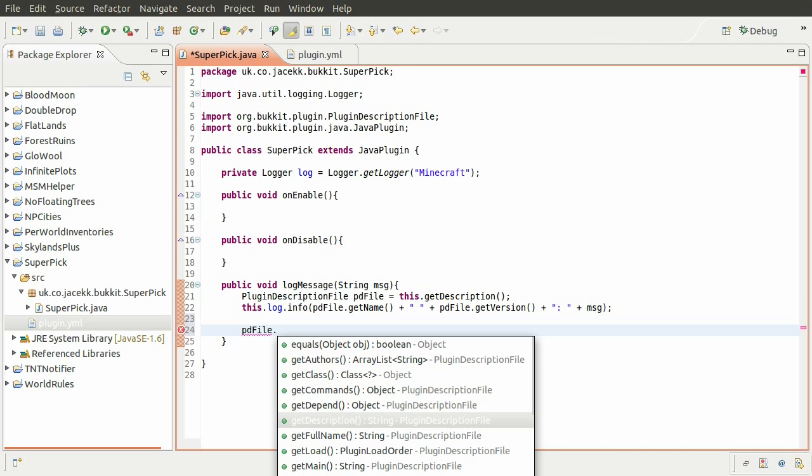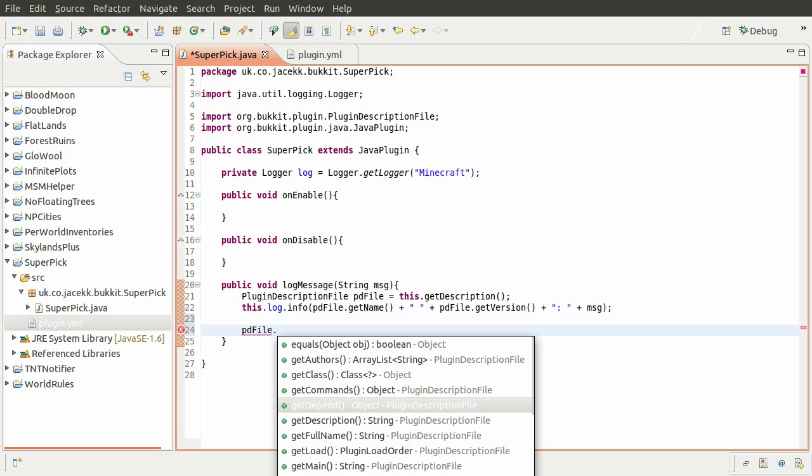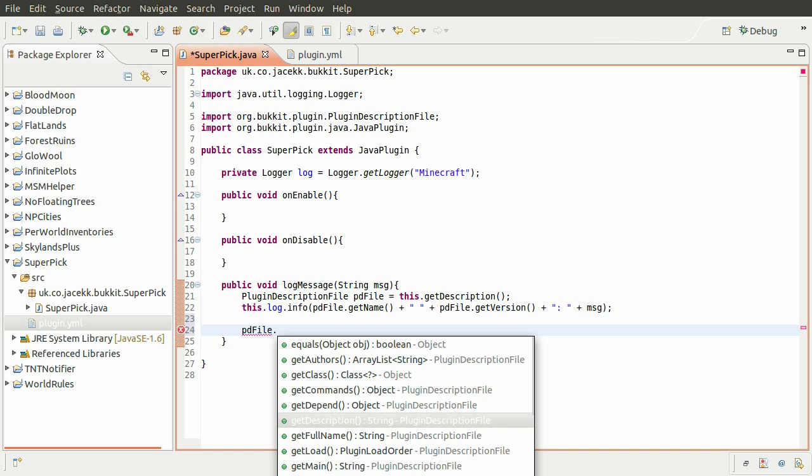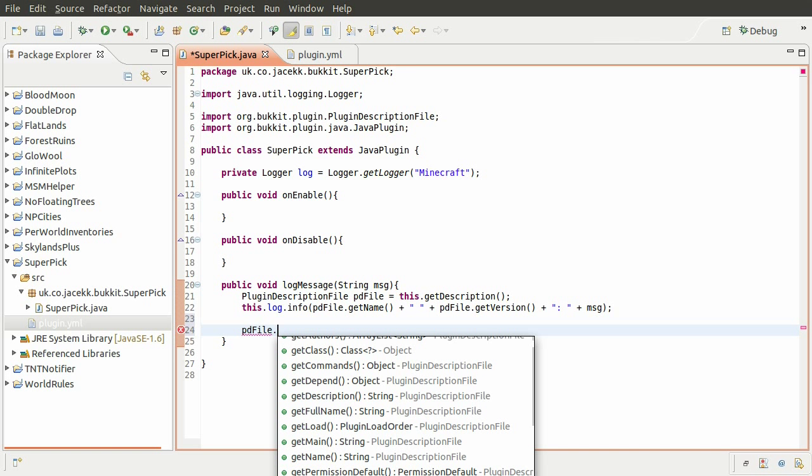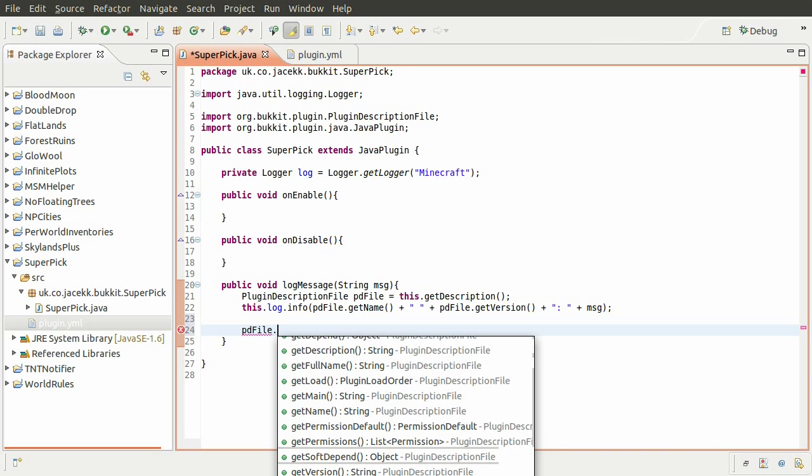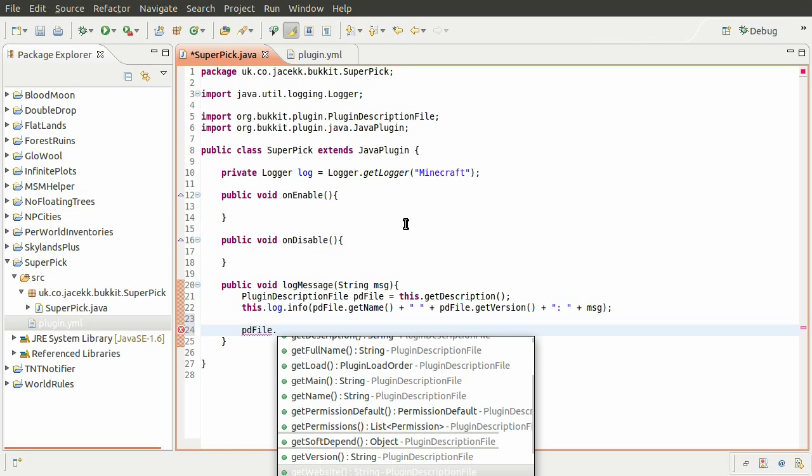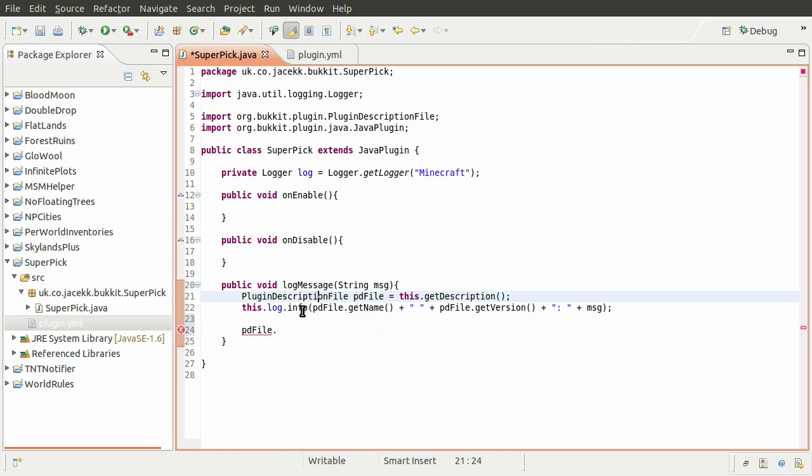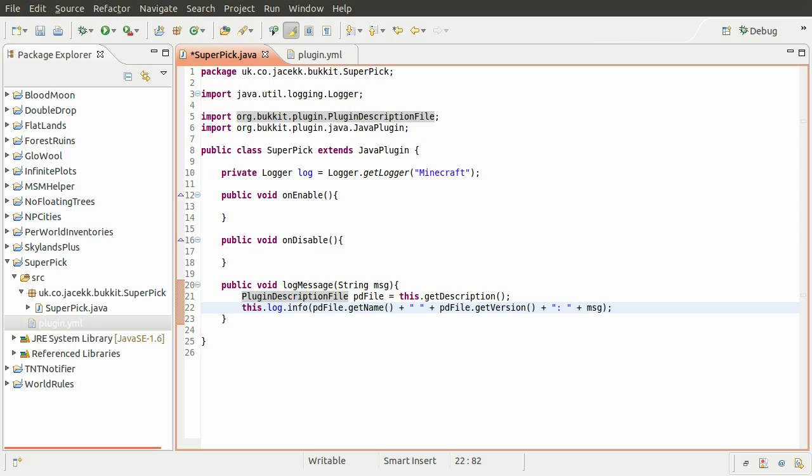So you can see that, for example, you could add commands, which we'll get to later. Main, which is the main class. Permissions, all sorts of stuff. Websites, because you can add a website property. So yeah, there's all kinds of information that you can add. And it's not all necessary.